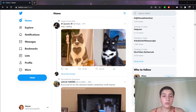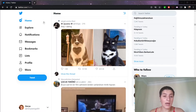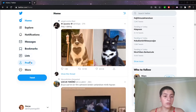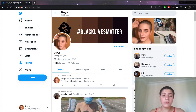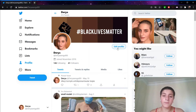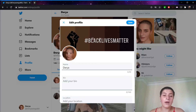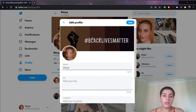So what we're going to do first is go to our profile and from here, we're going to go to Edit Profile. As you can see, I already have a picture, but I would like to change my picture. So what I do is I click here and then my documents will be open.